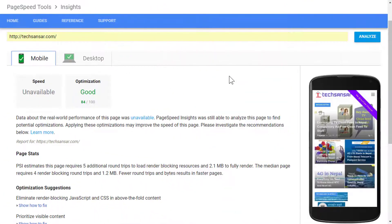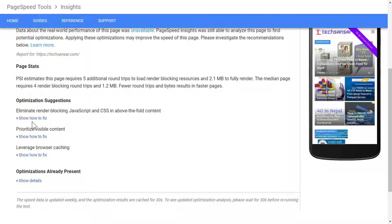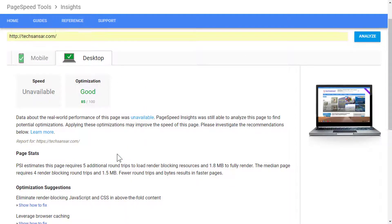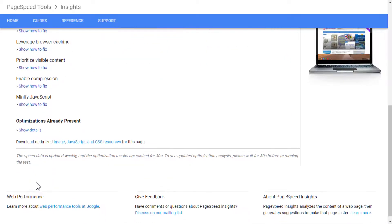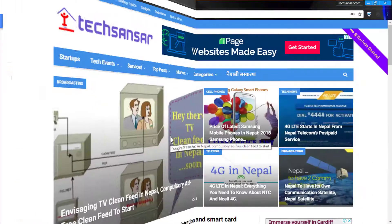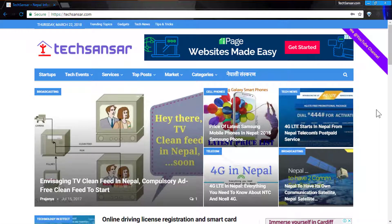Traditionally, you might be using the Google PageSpeed Insights tool to check your website's mobile friendliness and desktop performance. In this test, our website performed 84 out of 100, which is good optimization for the mobile version, though it still has a couple of things to fix. The same applies to the desktop version — even though it scored 85, there are still things to fix. These are quite traditional ways, and now let's look at how to perform a Lighthouse audit.